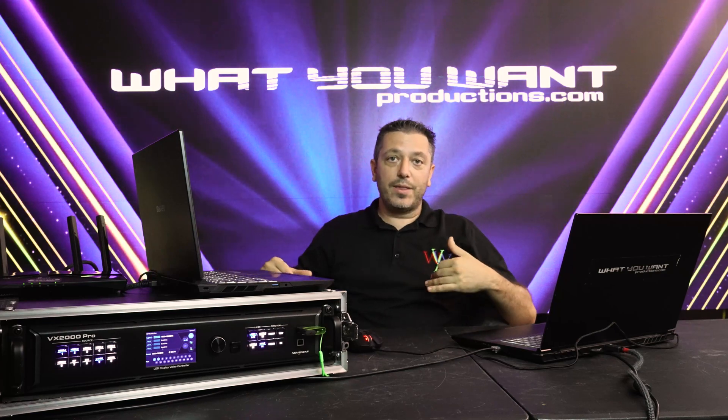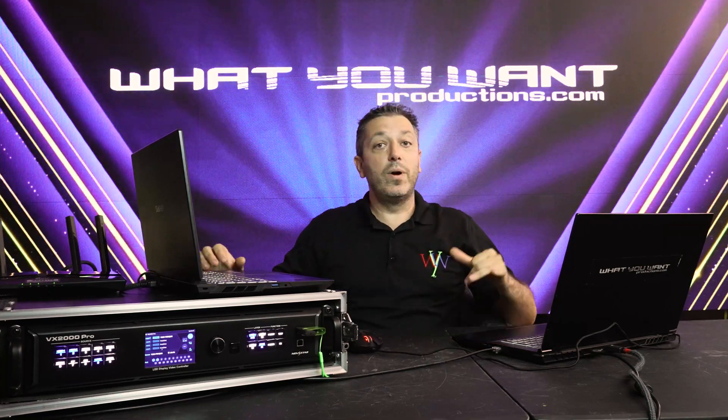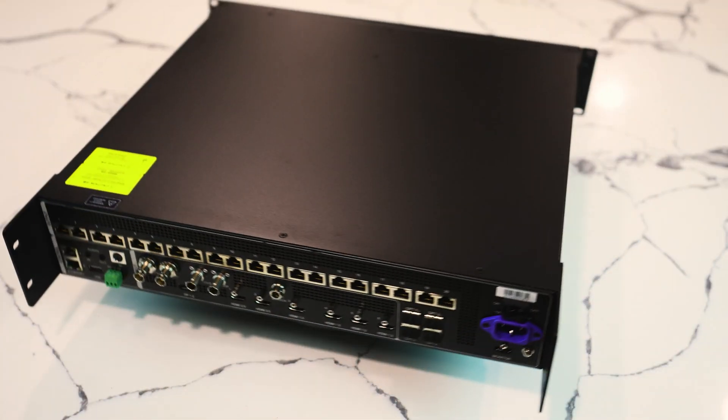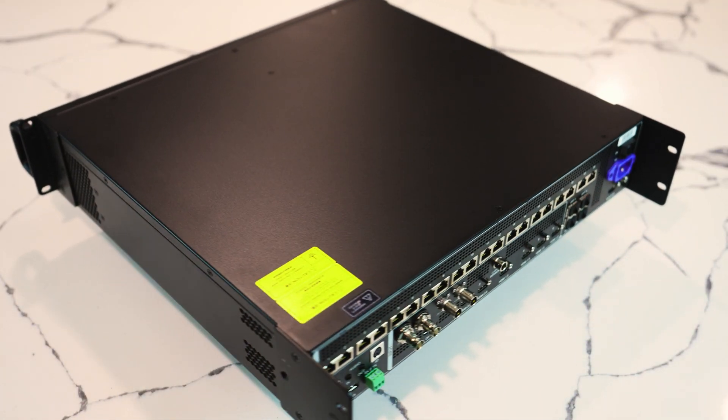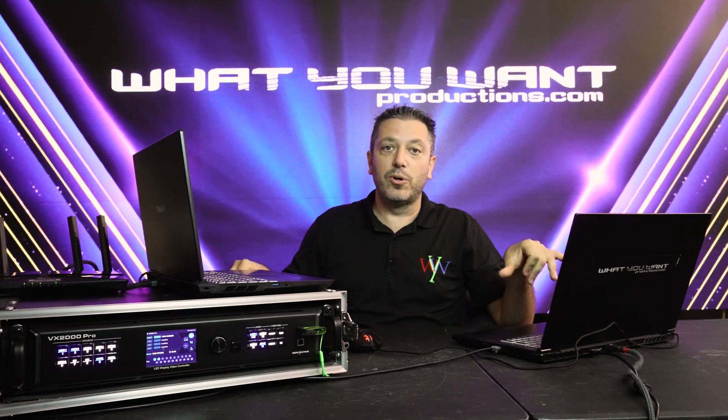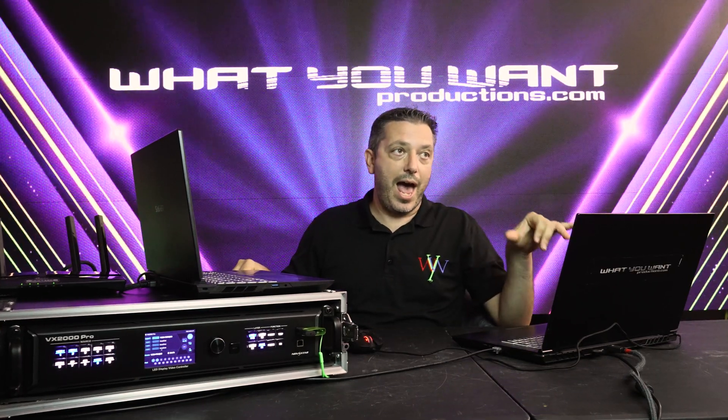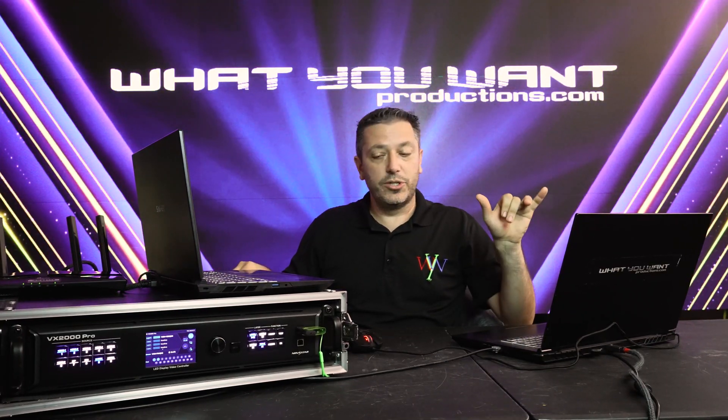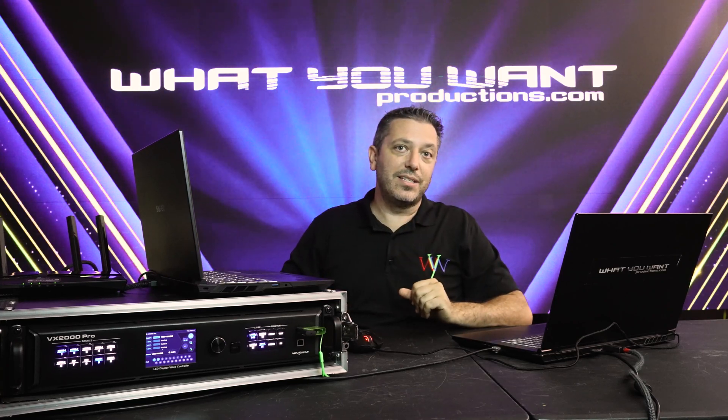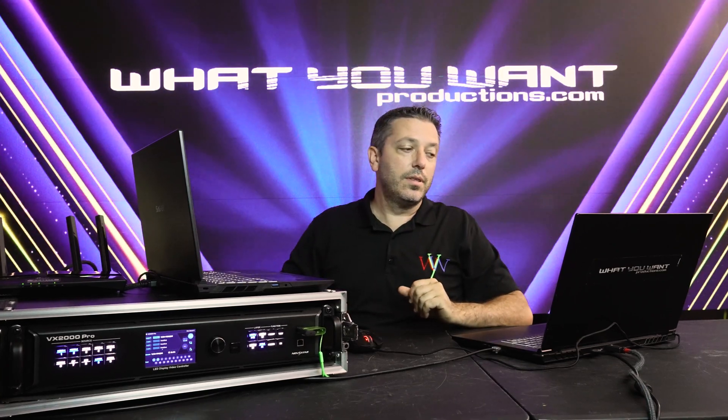Now let's go to the back of the processor. On the back of the processor, we now have 20 ports, which is a huge upgrade from the BX1000 only having 10 ports. Each one of those ports is still at 650,000 pixels, which is great. Almost double the capacity of the BX1000.